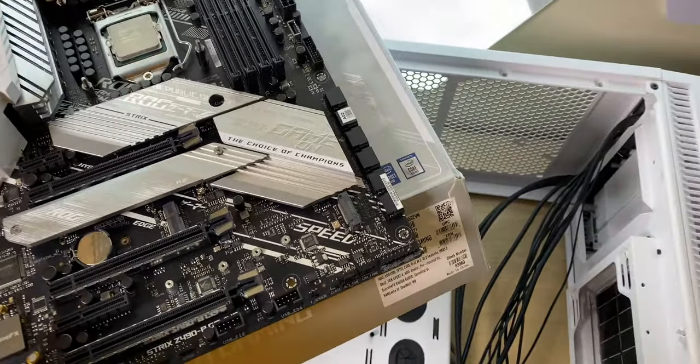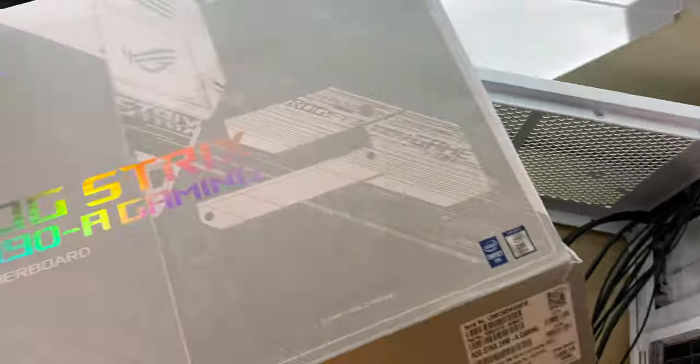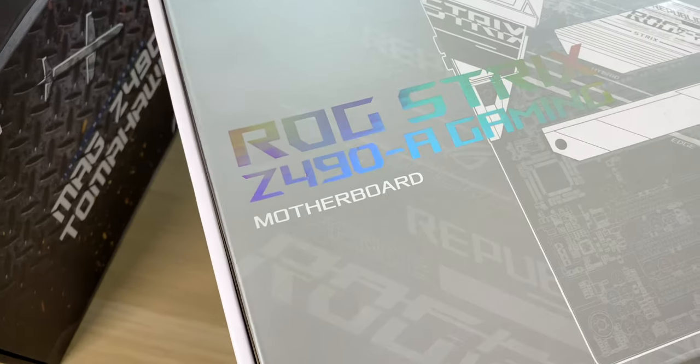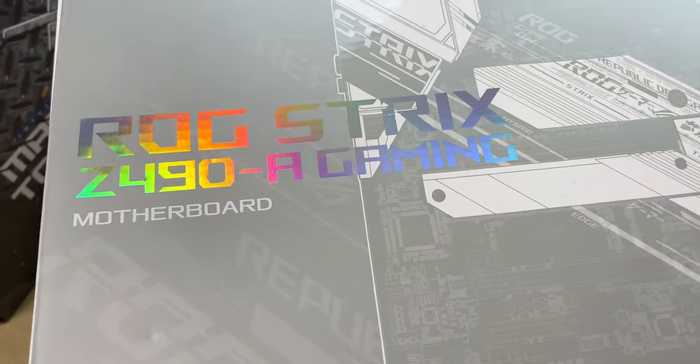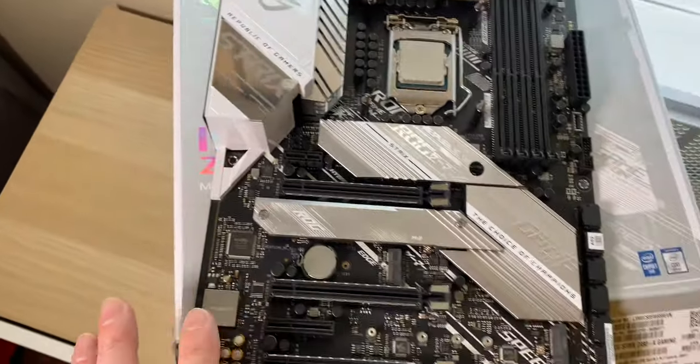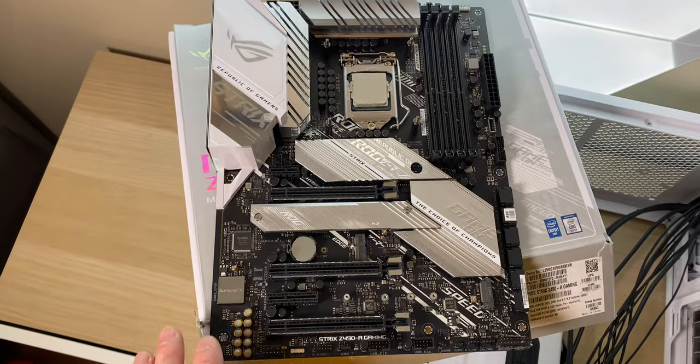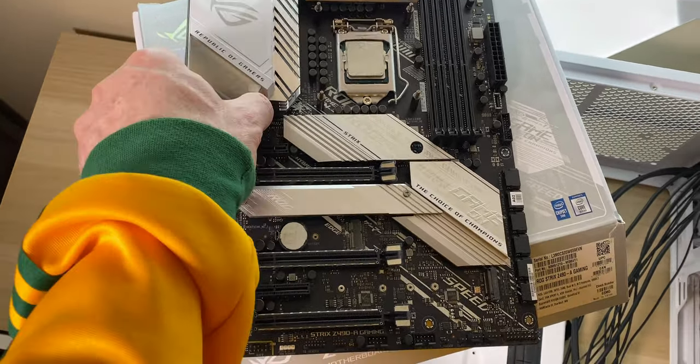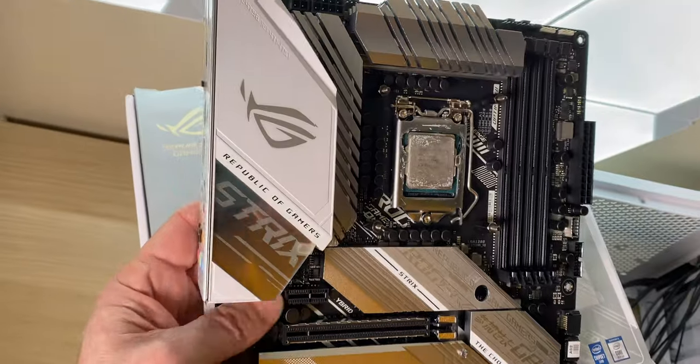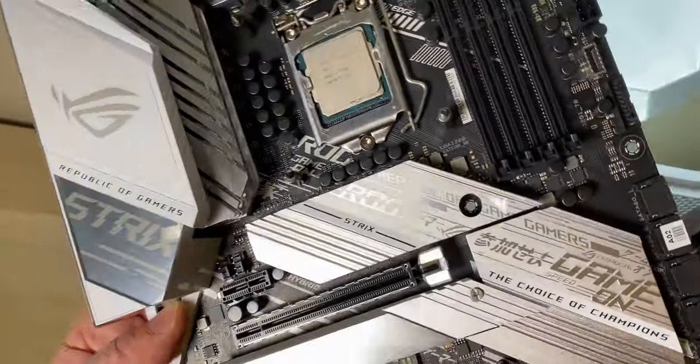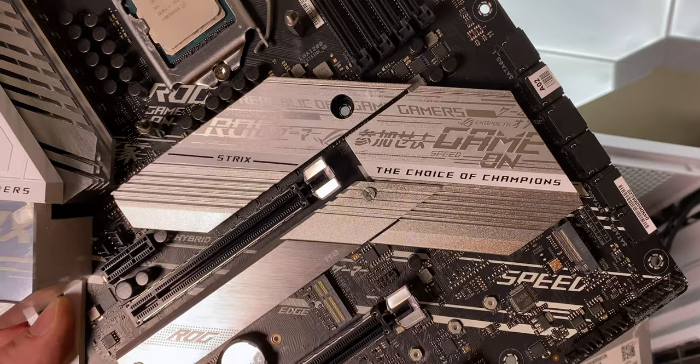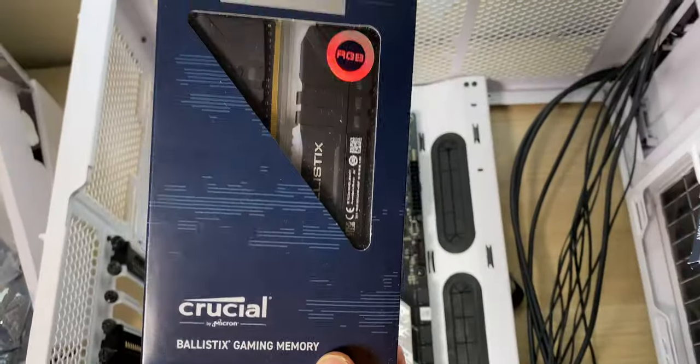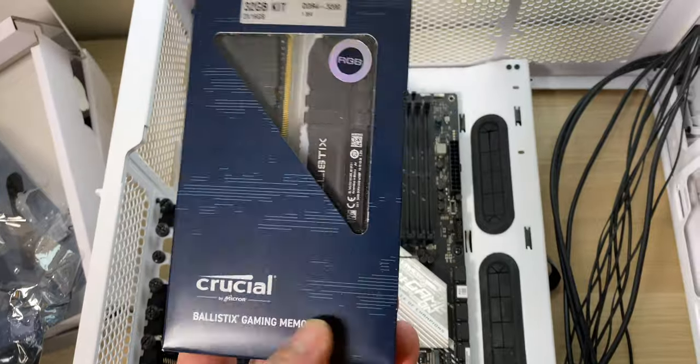Now let's have a look at this ROG Strix Z490-A Gaming motherboard. I think you'll agree it doesn't look like an entry-level Strix. I mean it's not the budget, but it looks premium doesn't it? Nice silver finish, we have RGB, actually two RGB headers on it as well. Of course supports all the 10th generation CPUs, Z490 chipset, up to 4600 megahertz RAM.